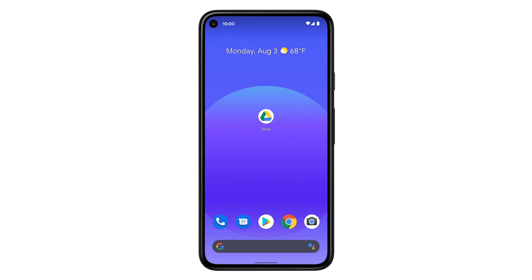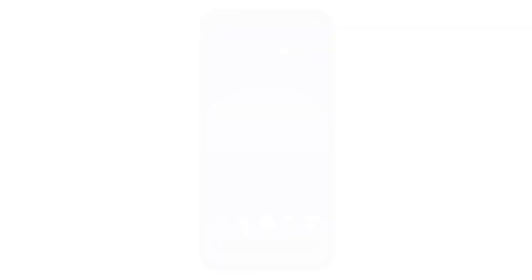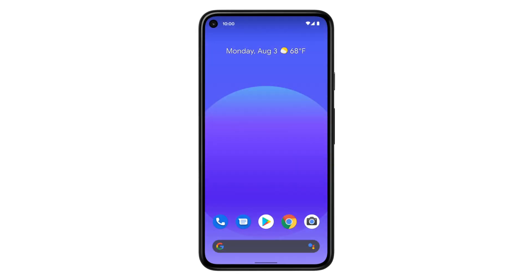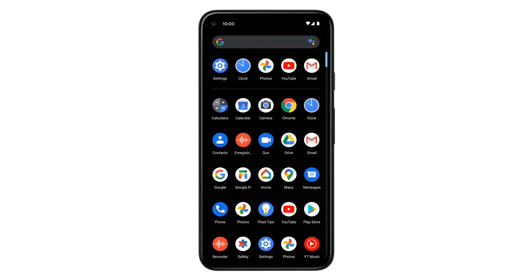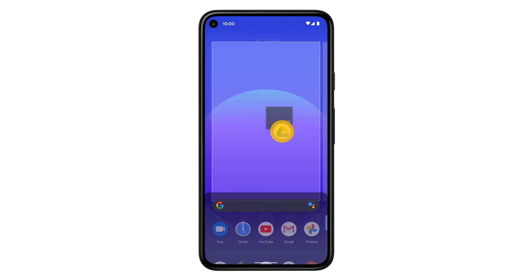For example, if you use Google Drive every day, you might want to put it on your home screen. To add an app like Google Drive to your home screen, swipe up to find all your apps. Touch and hold the Google Drive icon and drag it up towards the middle of the screen.